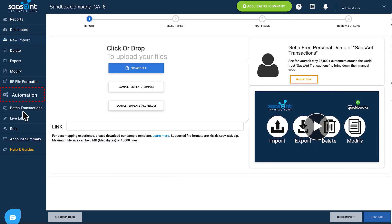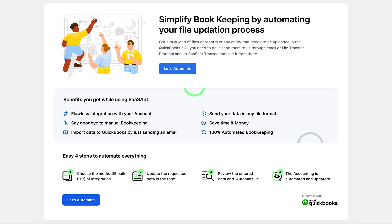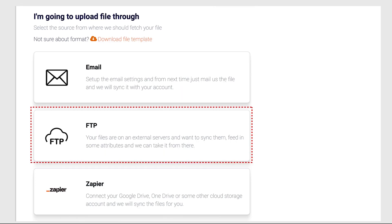Select Automation menu, then choose FTP Automation.